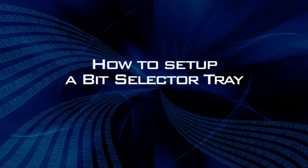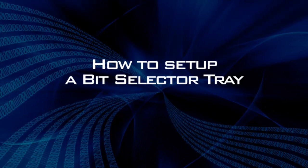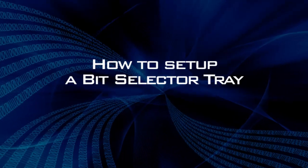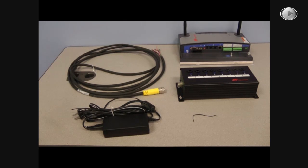In this video, we are going to learn how to install a bit tray. In order to do this, you need five items.